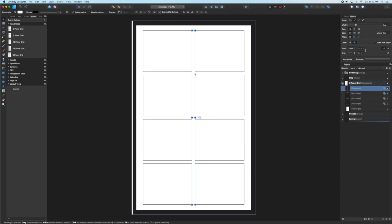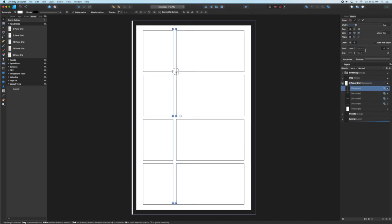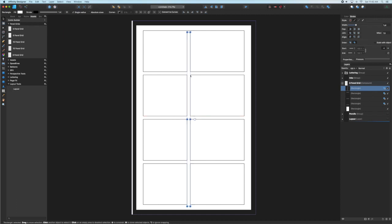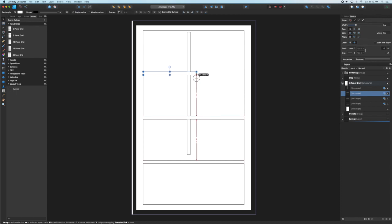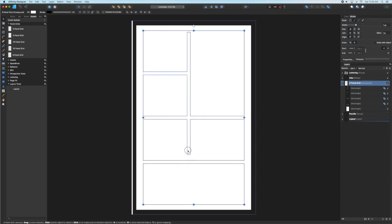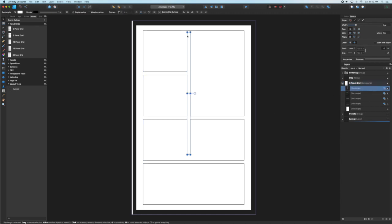Then I can drag those individual pieces around to change the size of the panels while maintaining my grid. I'm going to leave this grid intact but I just want to show you that this is how it works.